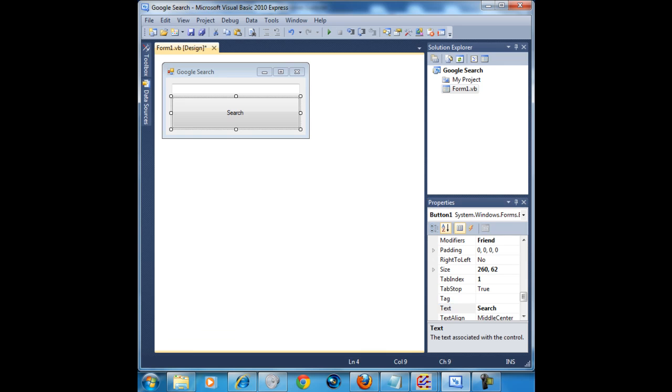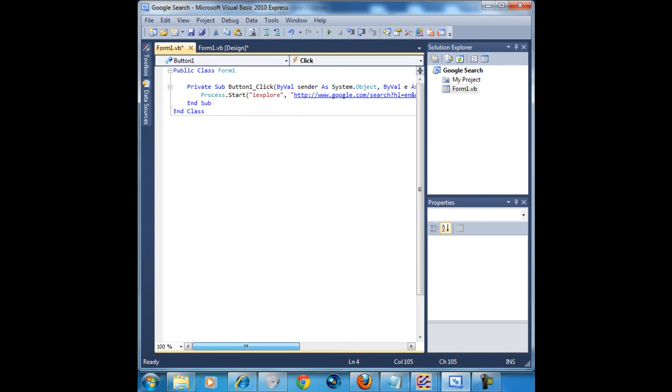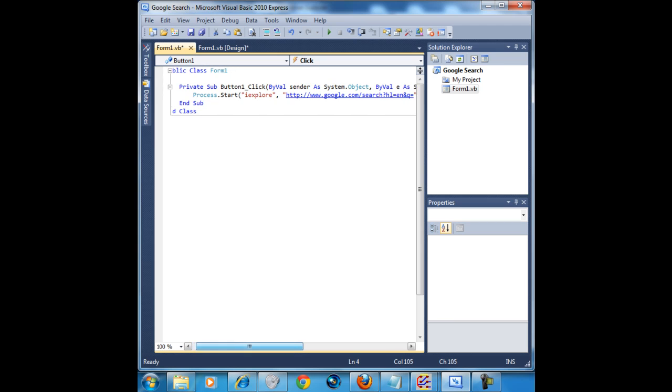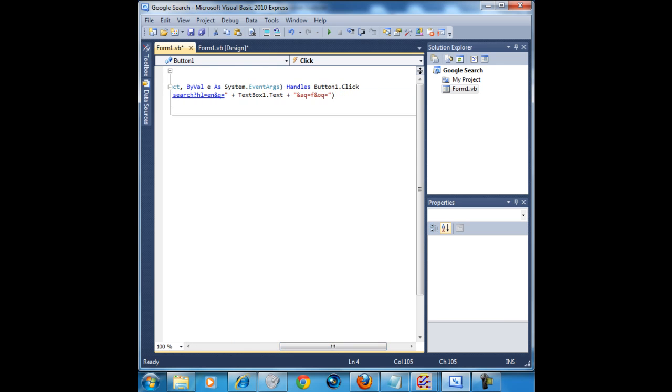Double click the button, paste this code in there. Basically what this code does is it says process.start and everything in the parenthesis it starts. So basically it says start Internet Explorer, which is iExplore, and that is just the name of it on the C drive. And it says start Internet Explorer, then go on Google, and then search whatever in the text box that you type in the program.